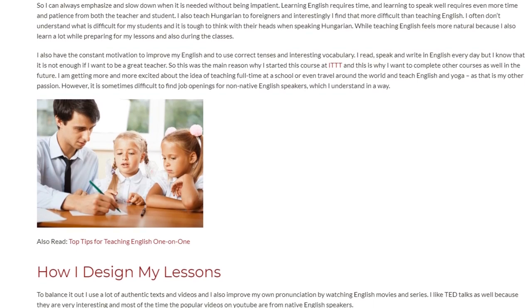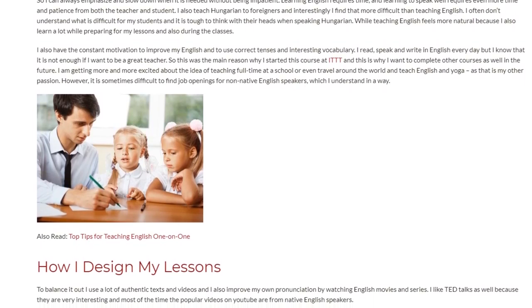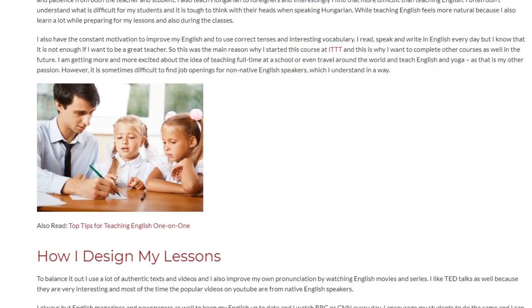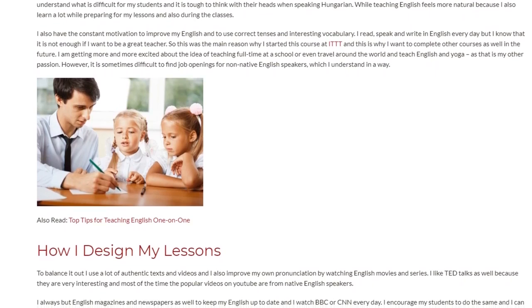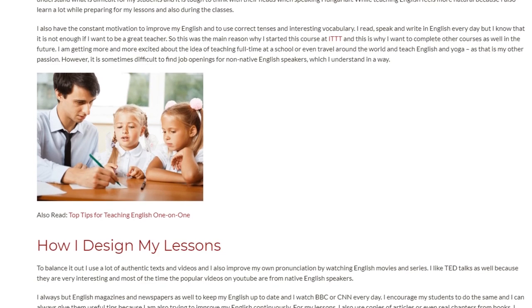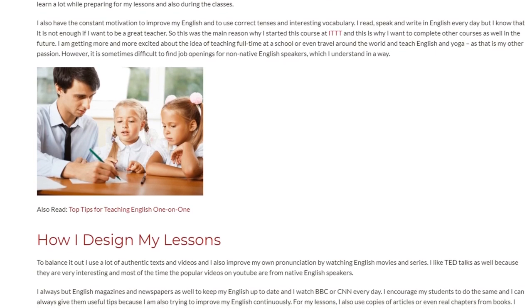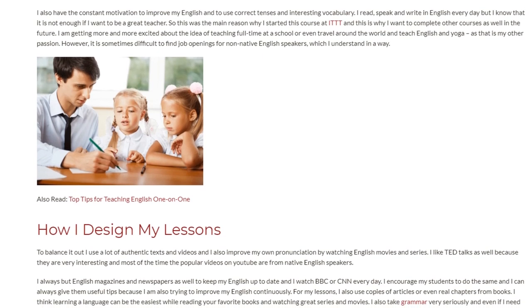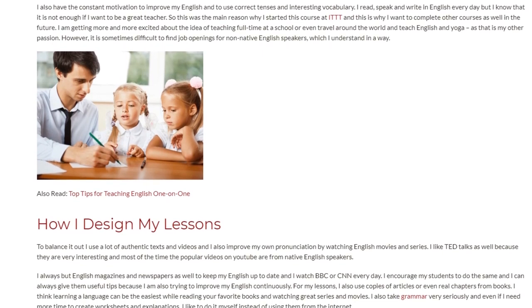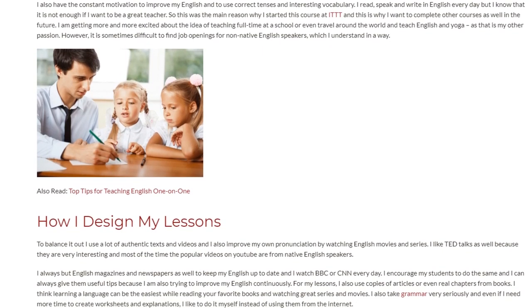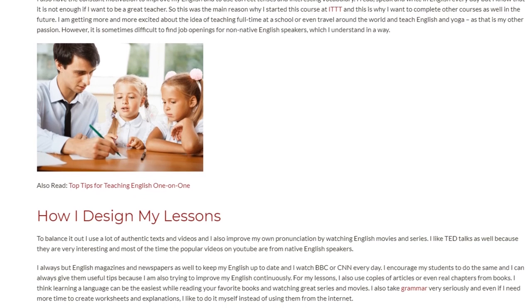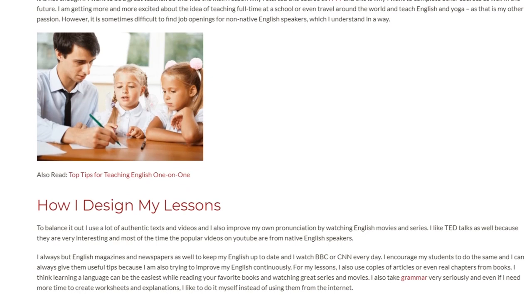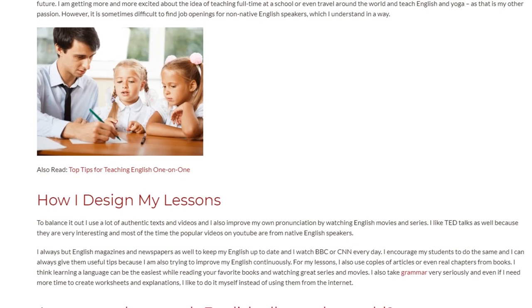To balance it out, I use a lot of authentic texts and videos and I also improve my own pronunciation by watching English movies and series. I like TED talks as well because they are very interesting, and most of the popular videos on YouTube are from native English speakers. I also read English magazines and newspapers to keep my English up to date and I watch BBC or CNN every day.